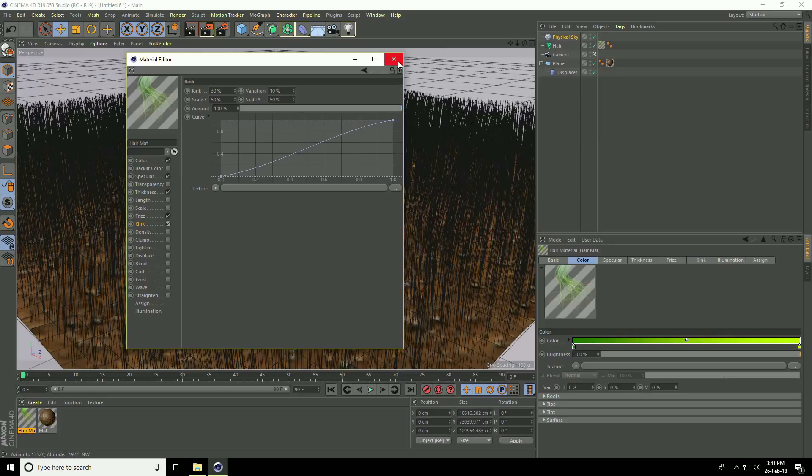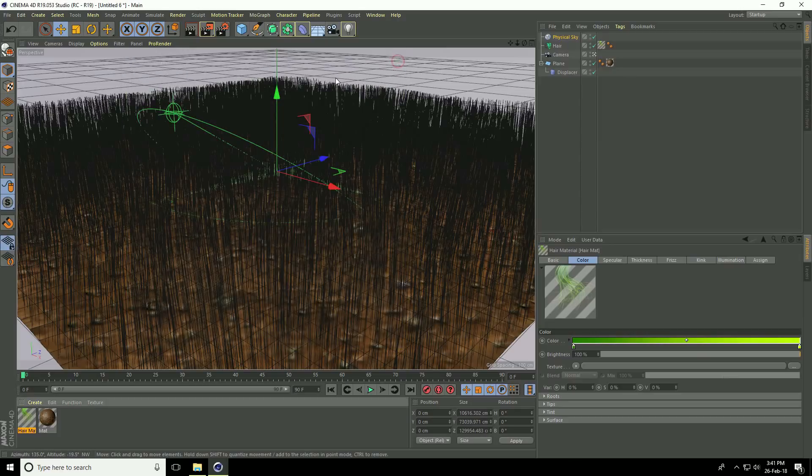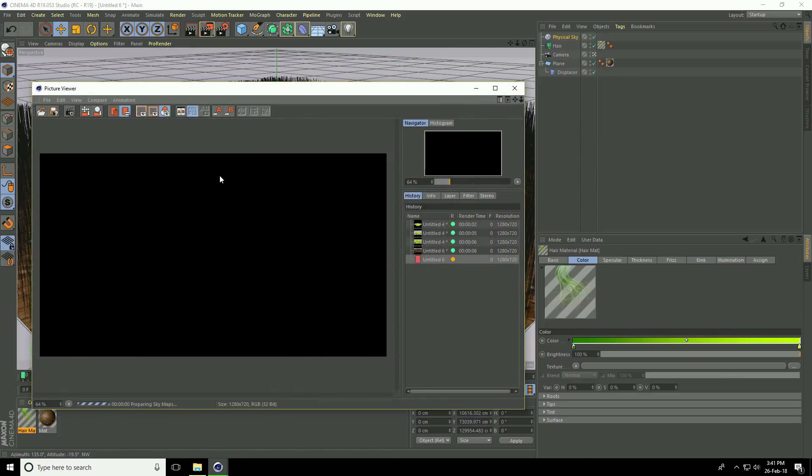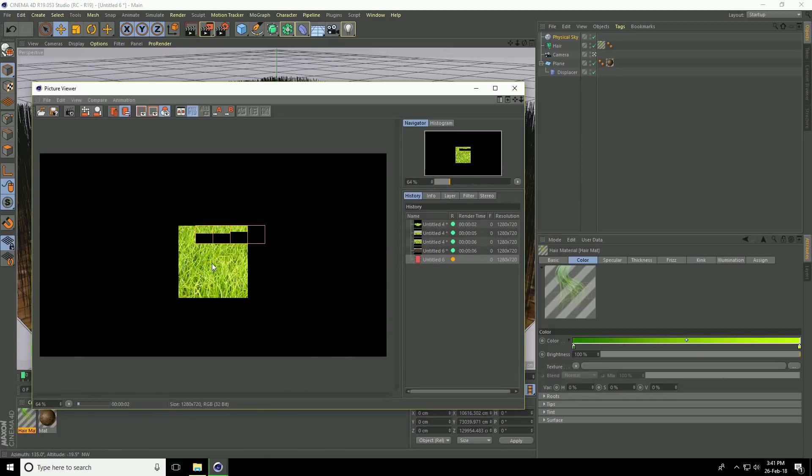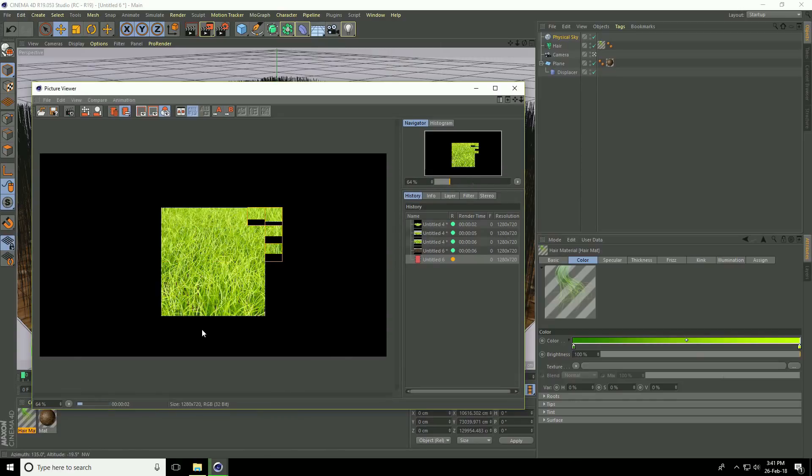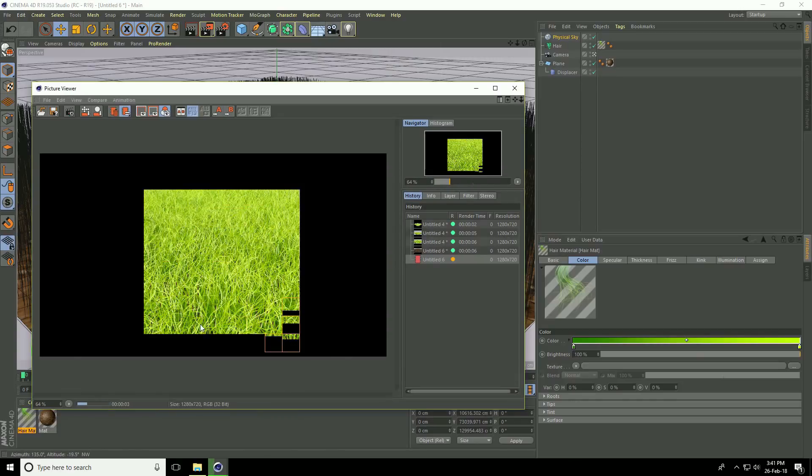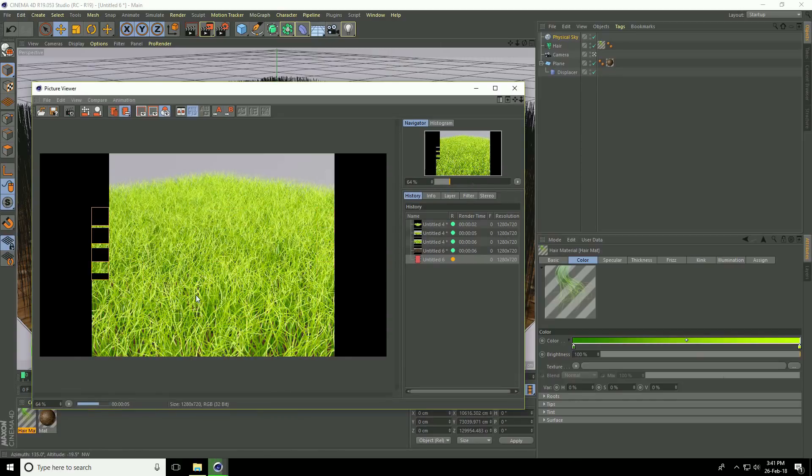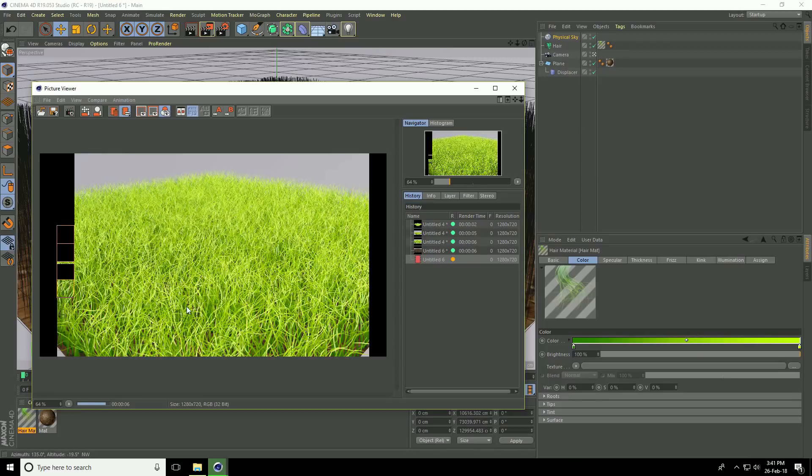Go to render preview. That's great. See, this is realistic grass.